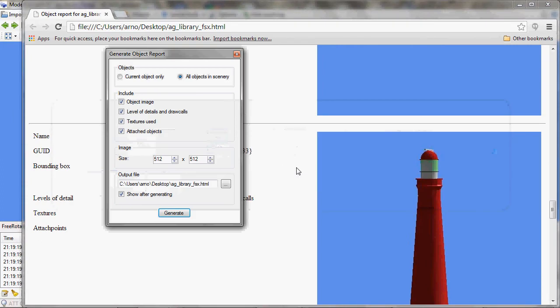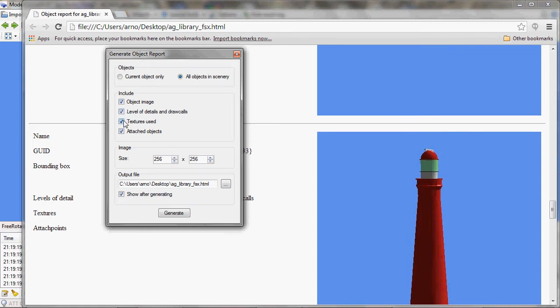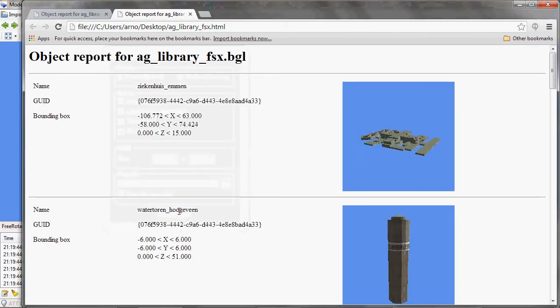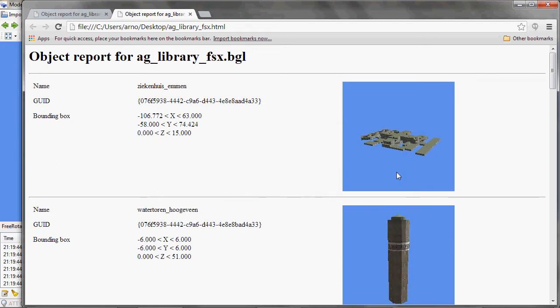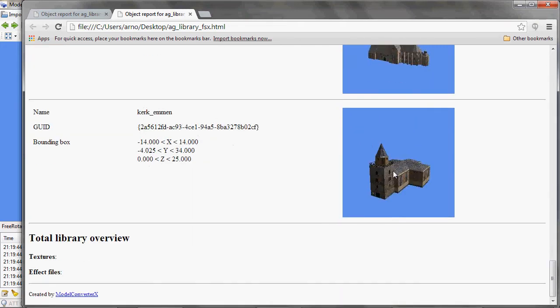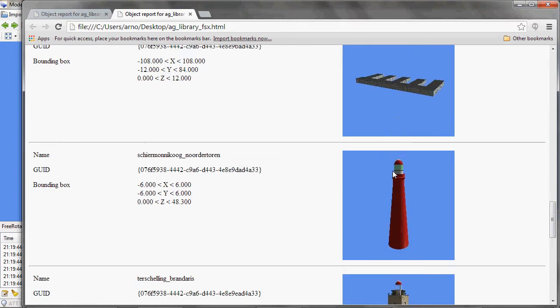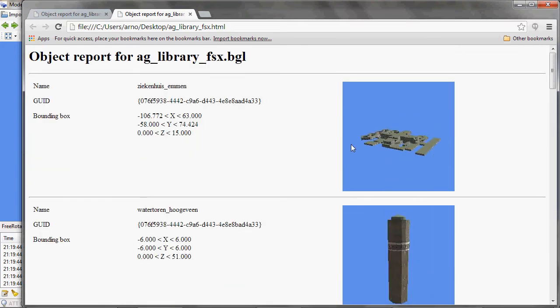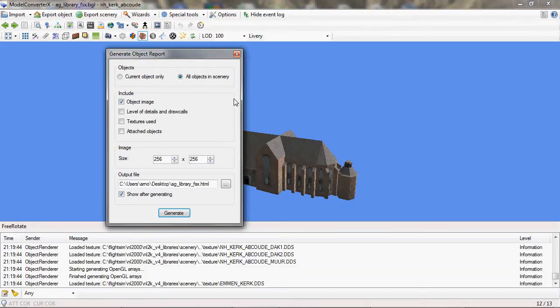I'll just jump back. Just to show the effect, I can change the size of the image and I can remove a lot of the additional information. If I then generate it again, you'll see it reloaded the HTML file. I have less information here and I have a smaller thumbnail. So I hope with these extra choices that have been added now, that it's even easier to create an object report from your library. So that's for the object report.